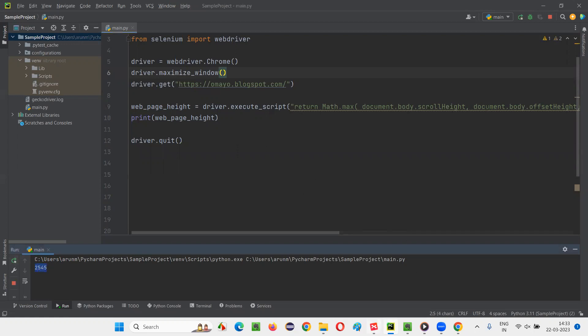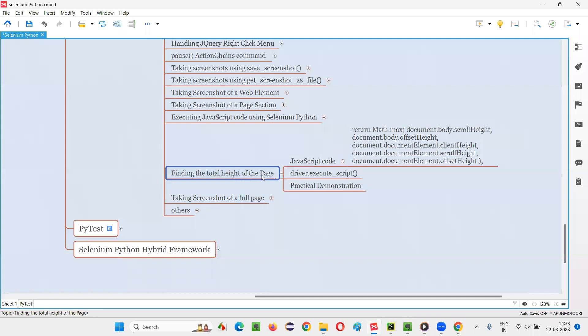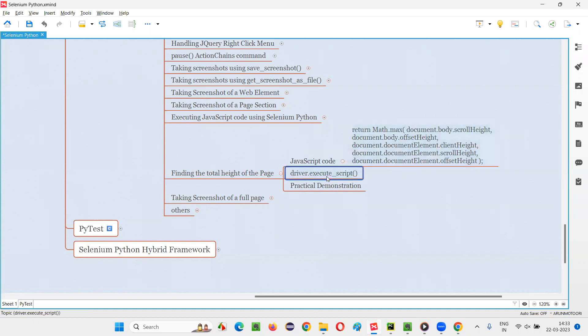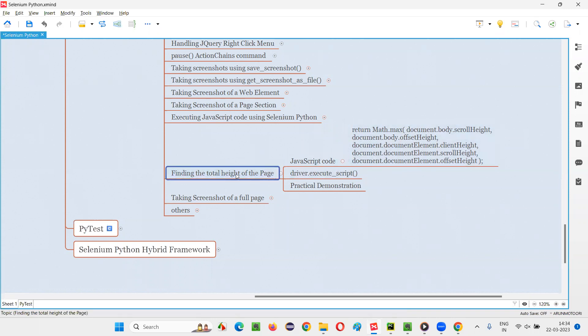So this is how guys we can find the total height of the page in Selenium Python by running some JavaScript code, by passing this JavaScript code into this execute script command. This is the code that we have to know for finding the total height of the web page. So that's all for this session. See you in the next session. Thank you. Bye.